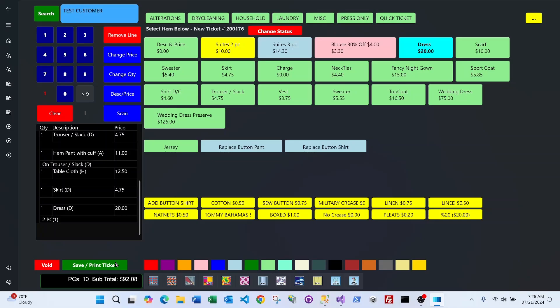The new version gives you the ability to exit the ticket and edit it later at the exact same point. It saves everything as you go — no need to click save manually. If you hit Search, you can go work on another customer's ticket, then go to Edit Ticket, select the saved ticket, and you're right back where you were.